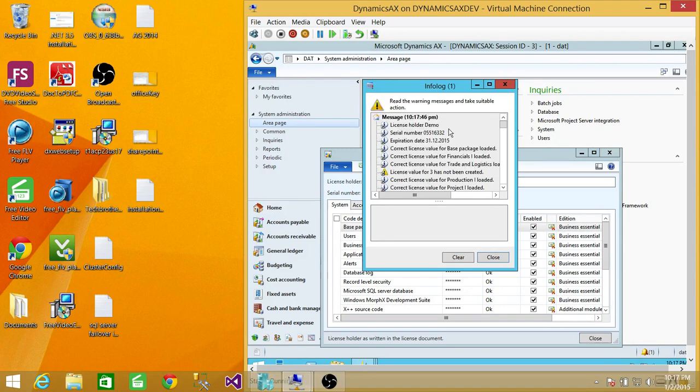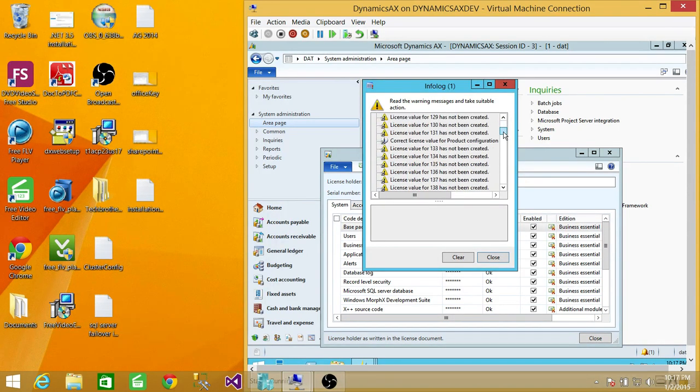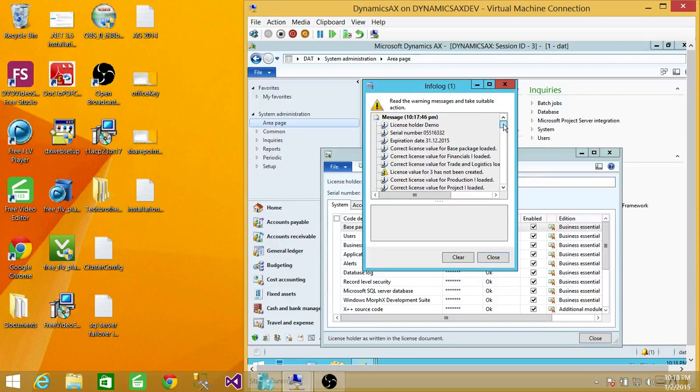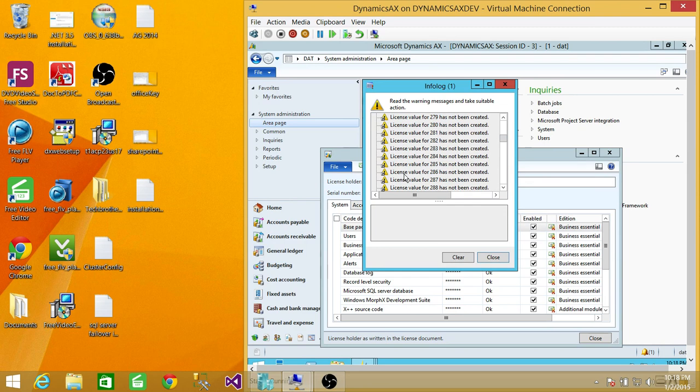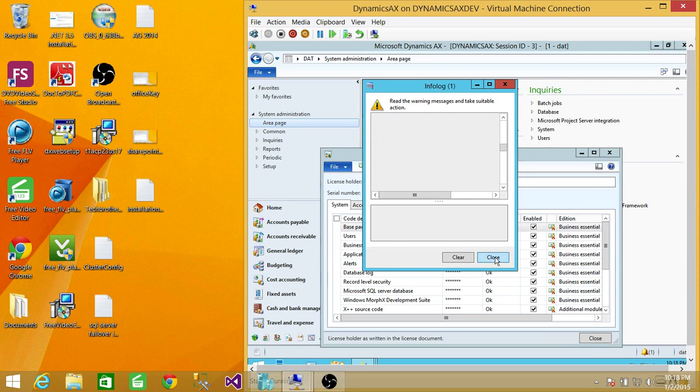An infolog will show you the serial number, expiry date of this license, and what keys it has, the license values it has created, and what it has not created. Since this is a demo license, I don't care much about a few license value keys that are not generated. I'm going to close that.